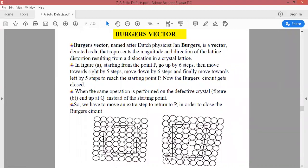Here you can see the figure. On the left side, the figure shows a complete crystal. If we draw a complete circuit, we start at point P and move in the upward direction — one, two, three, four, five, six steps.